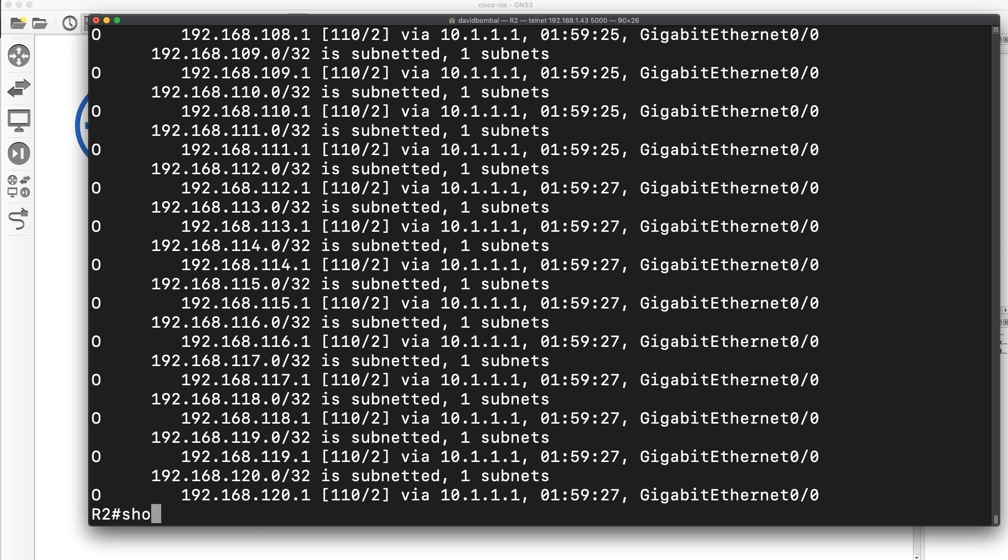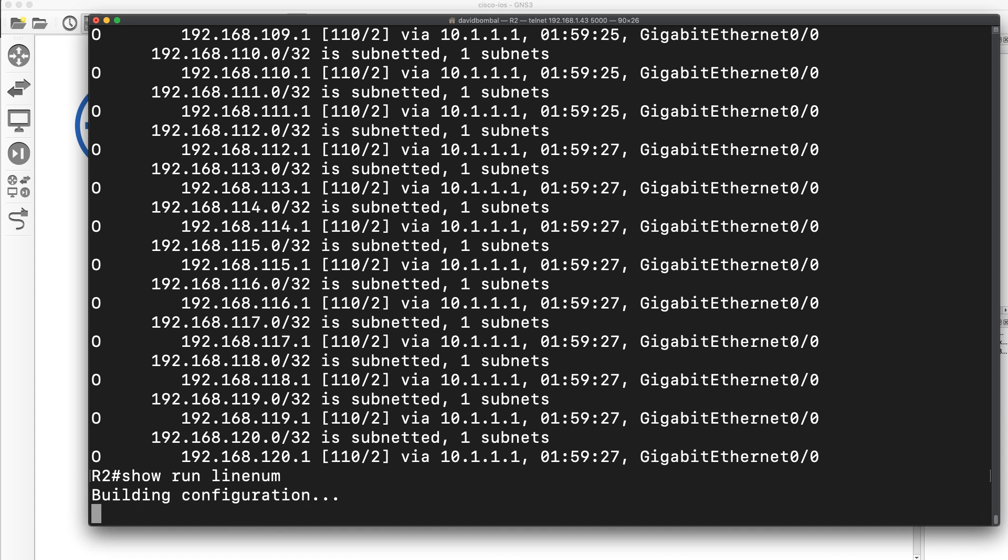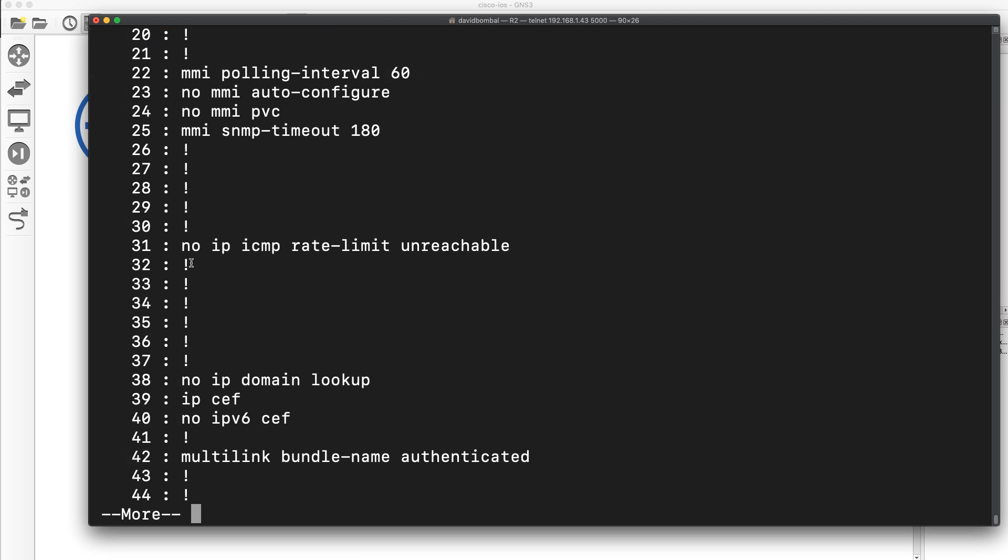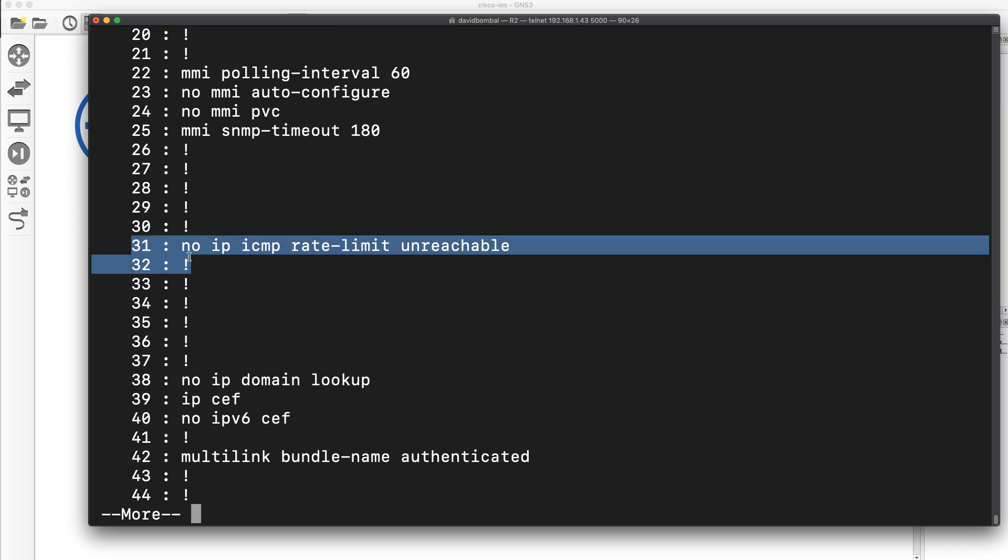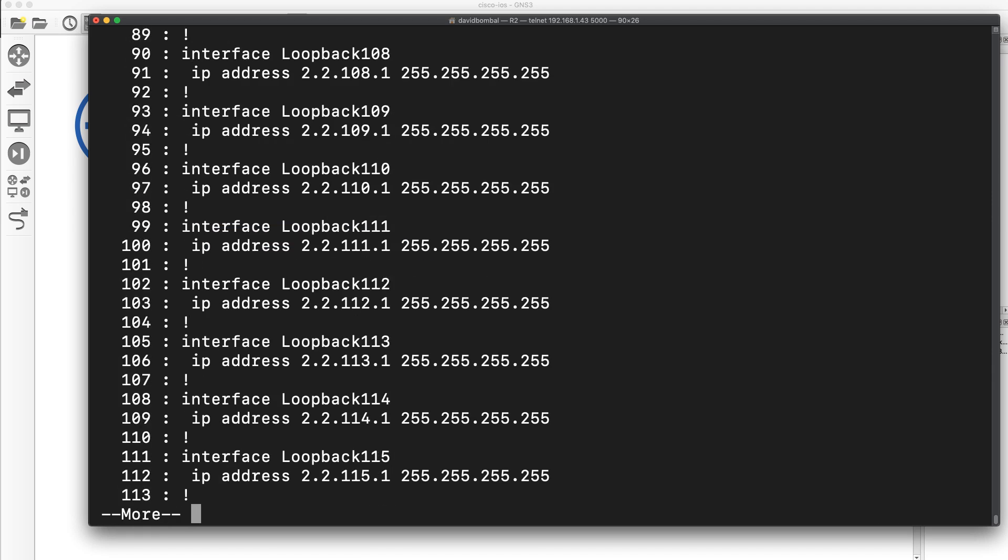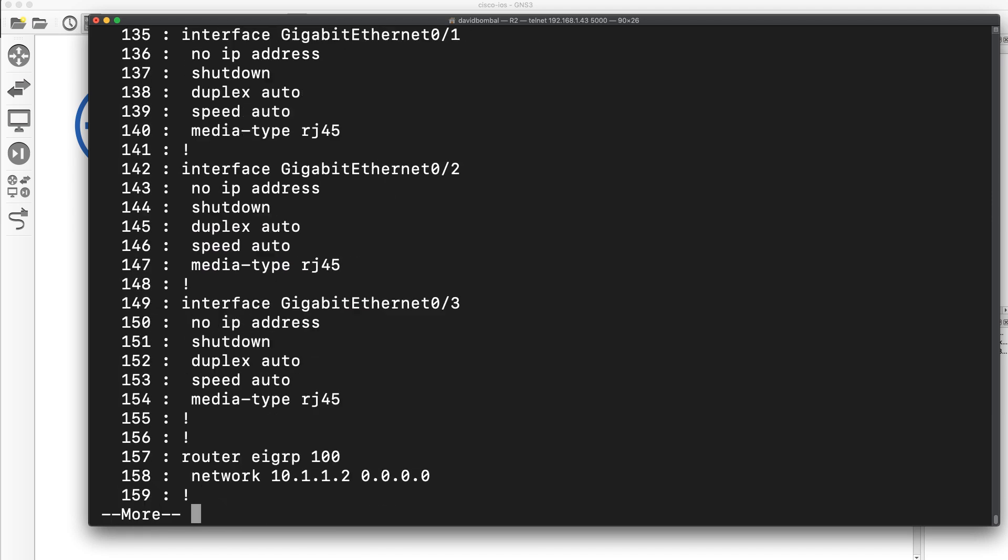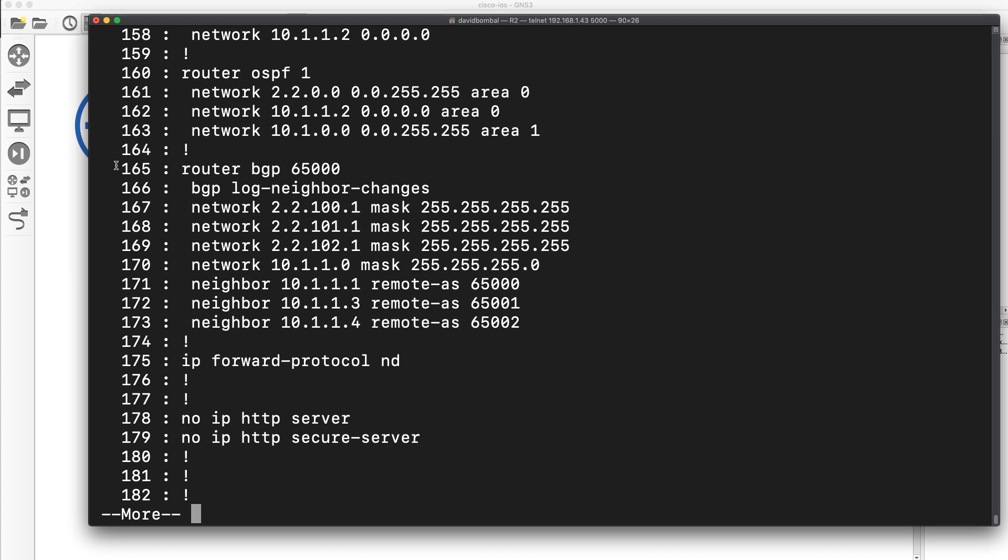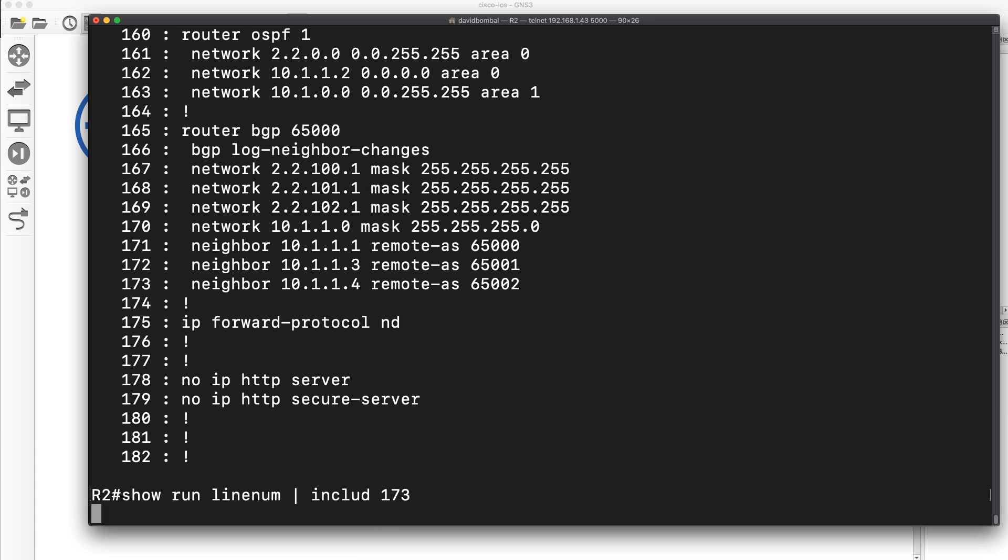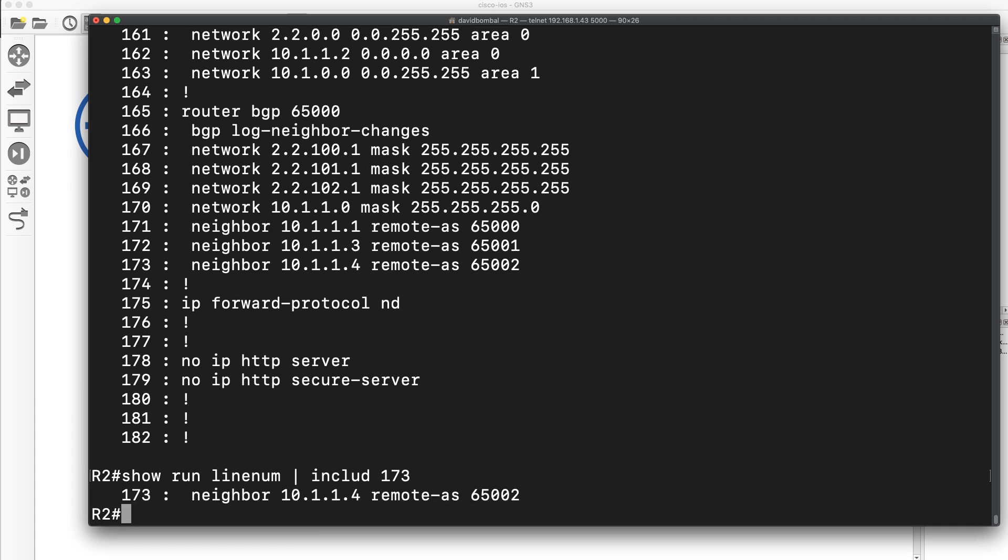You could do something like this. Show run line number. This shows me line numbers in the running configuration. So show run line number. Our running configuration is displayed, but every line has a number associated with it. This is really useful if you're talking to someone else, and you want to tell them to look at a specific line in the configuration, you can say, have a look at line number 167 or line number 172 or whatever by using the command show run line number. But we could do regular expressions here. So include, let's say, line number 173. So show run line number include 173.